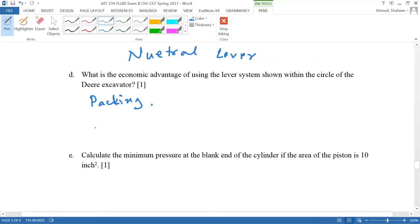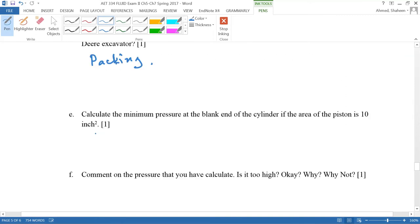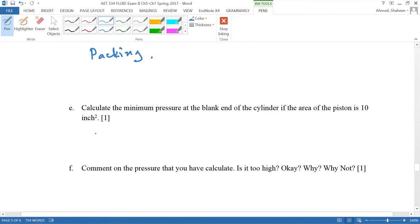If the system has to develop more load which is not possible, then you can use some other type, maybe a second class lever, to get the mechanical advantage. Now let's calculate the pressure and then we'll kind of go back to this question later.